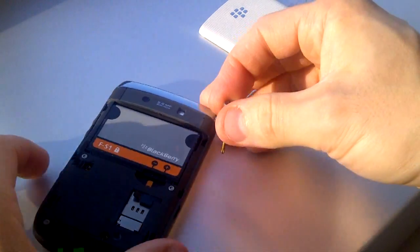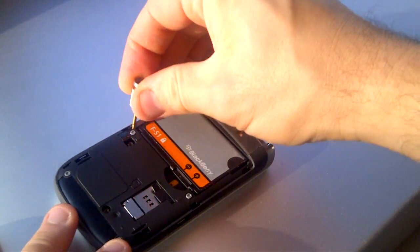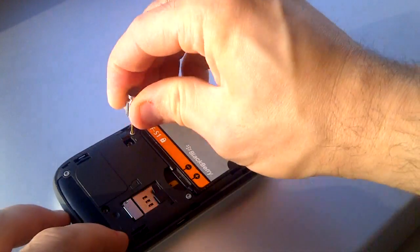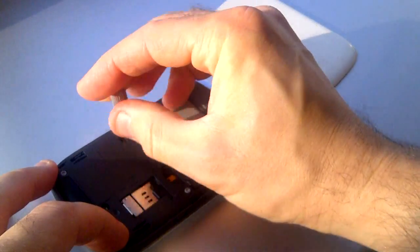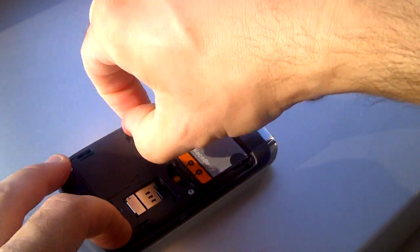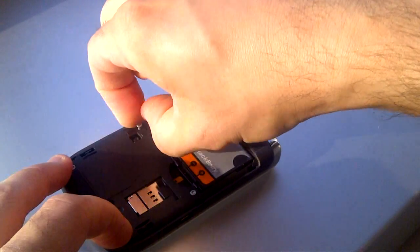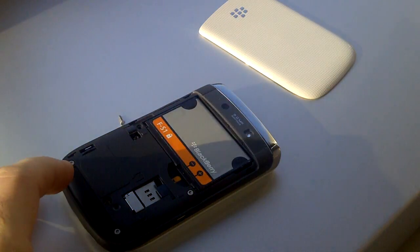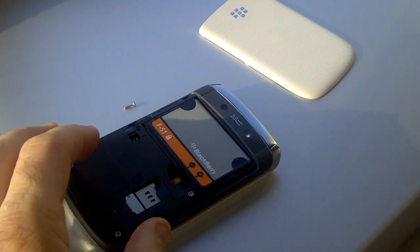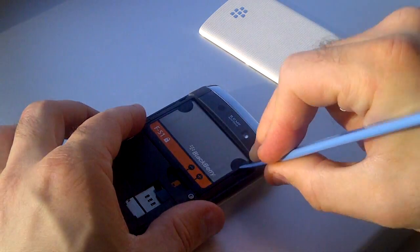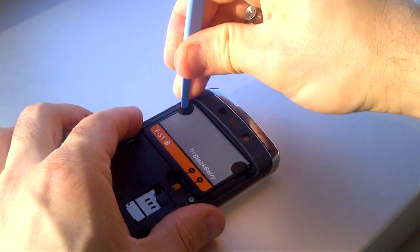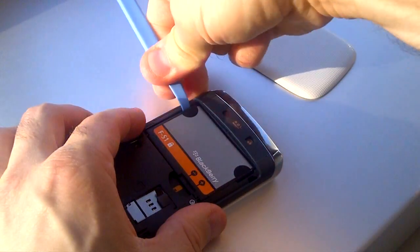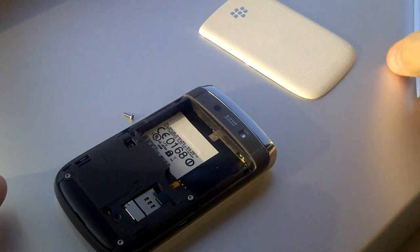Do not forget to remove the battery before you start taking apart your phone. If your phone ever drops in water, you should remove the battery immediately because electric charges from the battery can continue to damage your phone even if it appears to be off.